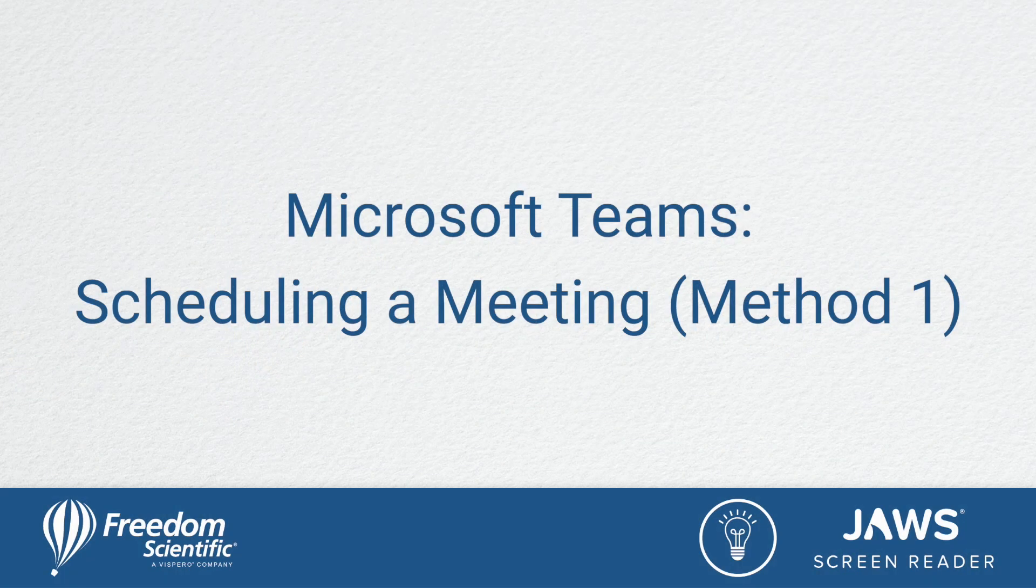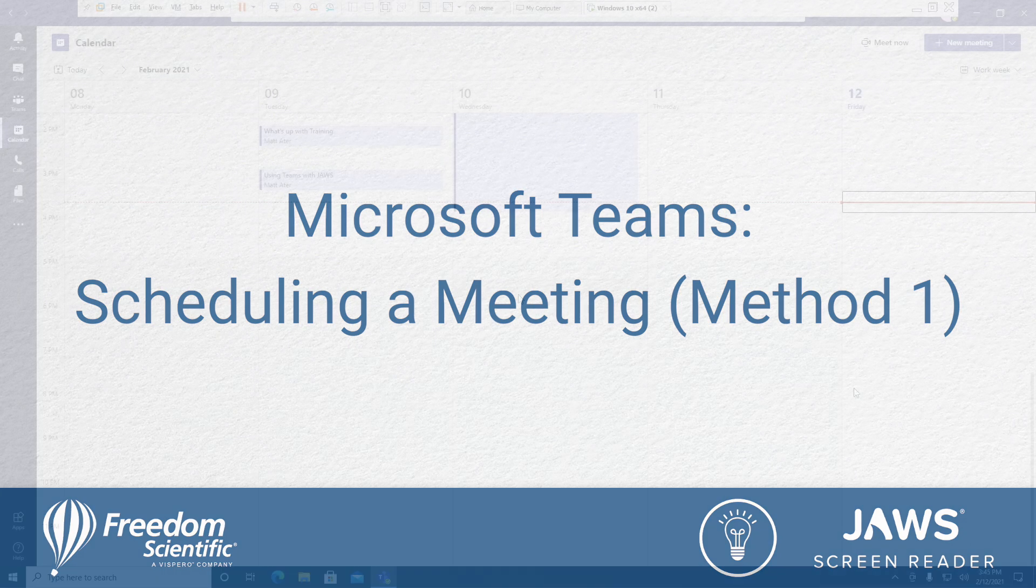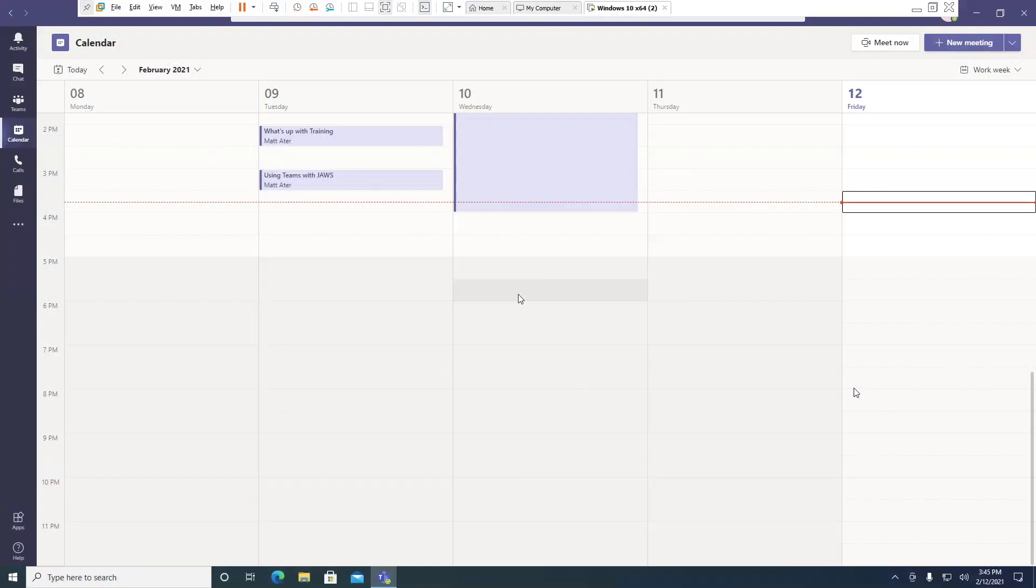This task is going to be showing you how to create a new meeting within Teams using JAWS for Windows. Currently, let's check the date that I'm on in time.